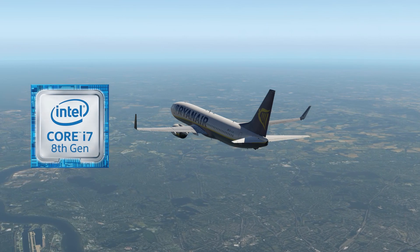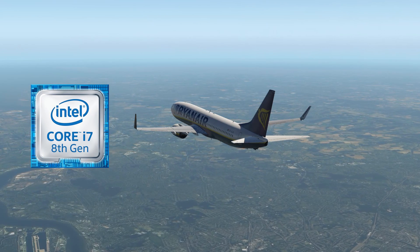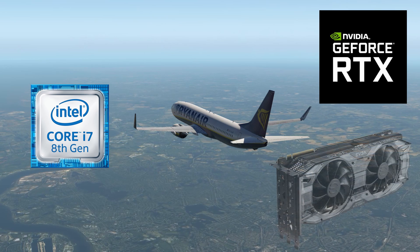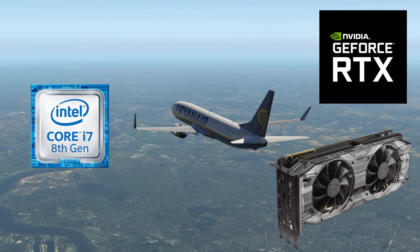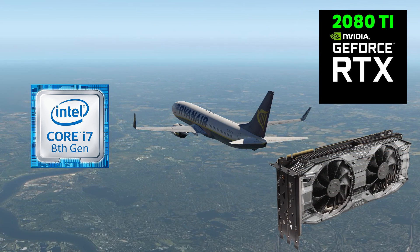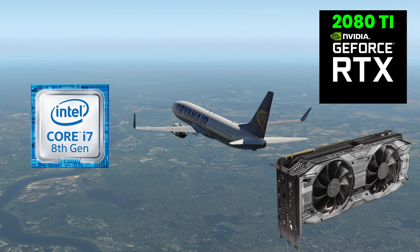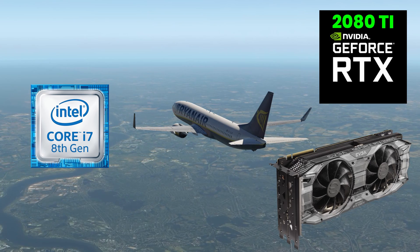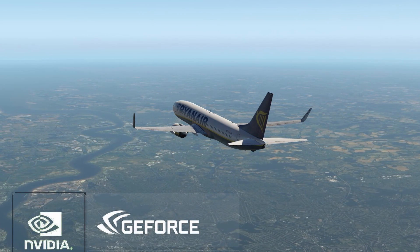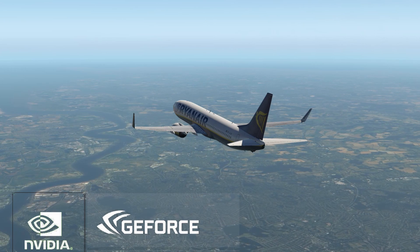For our test today we'll be using an i7-8700K processor running at standard clock speed as well as an RTX 2080 Ti graphics card.